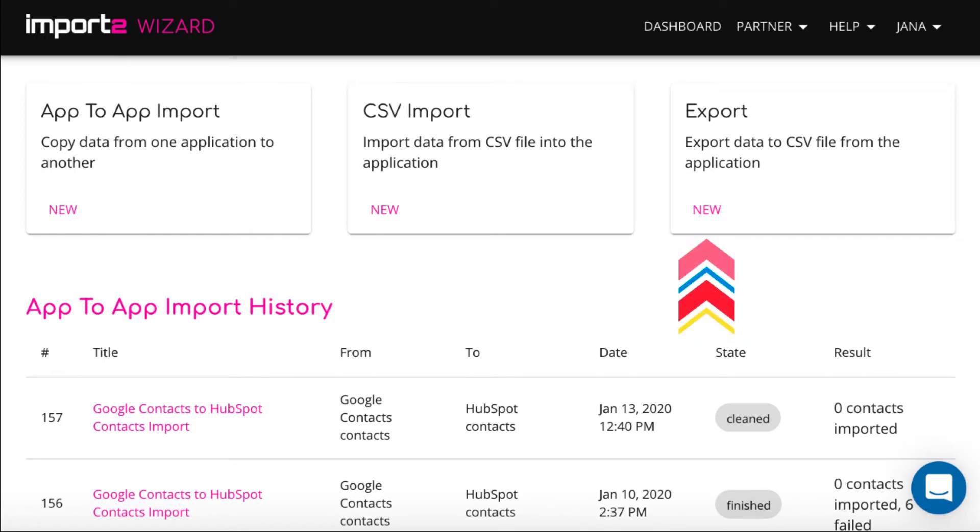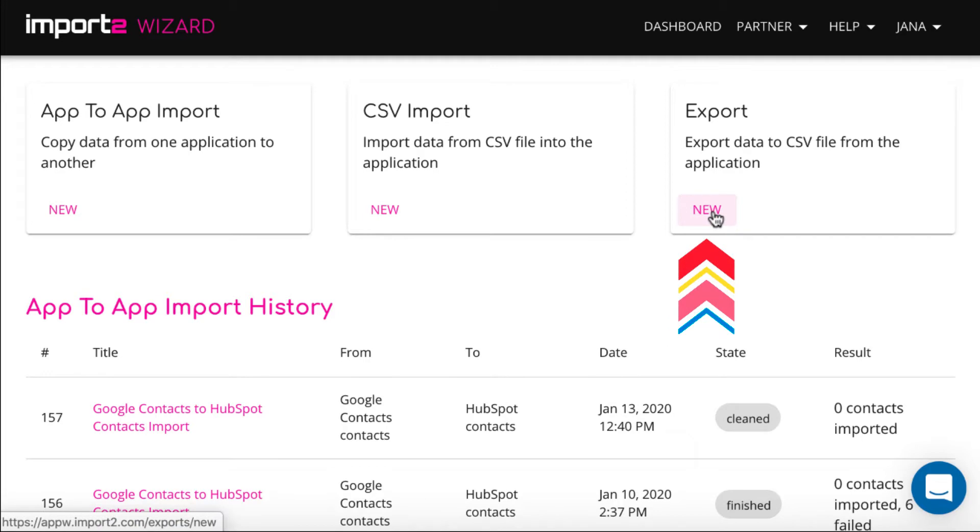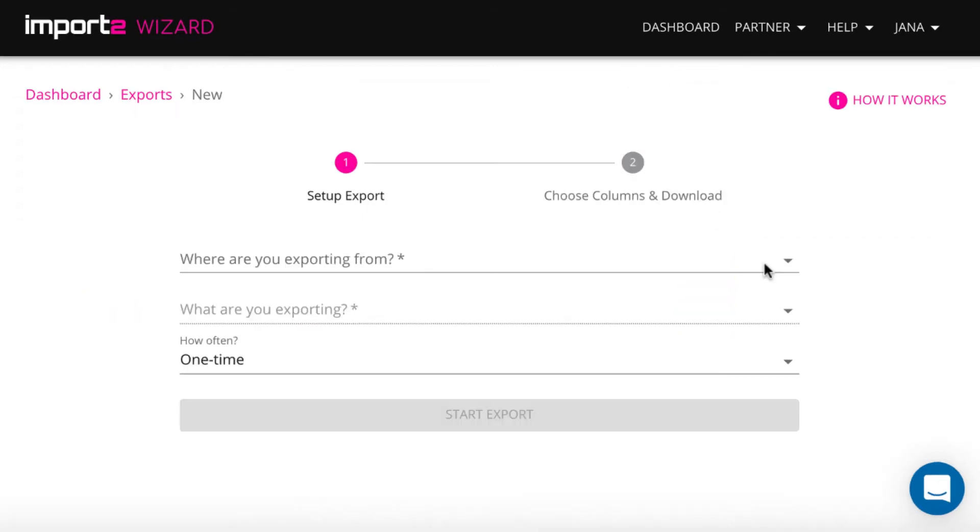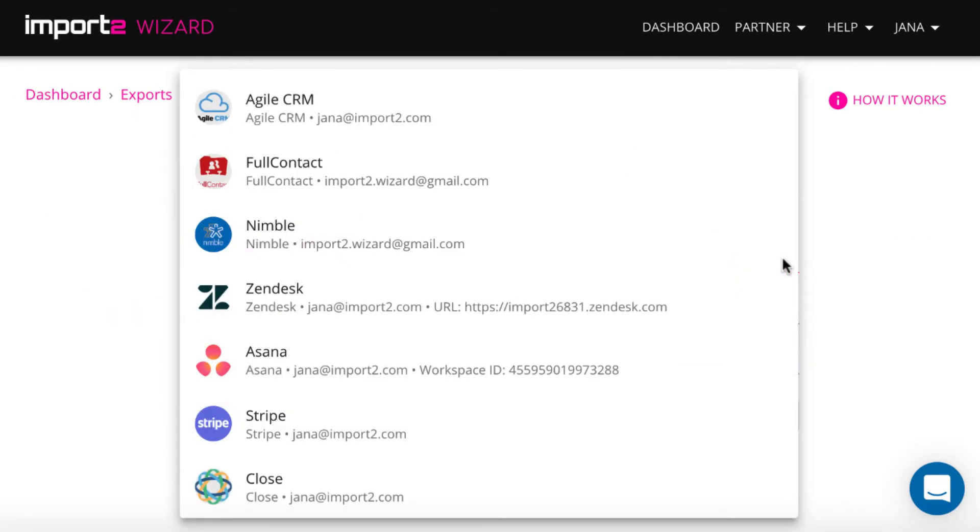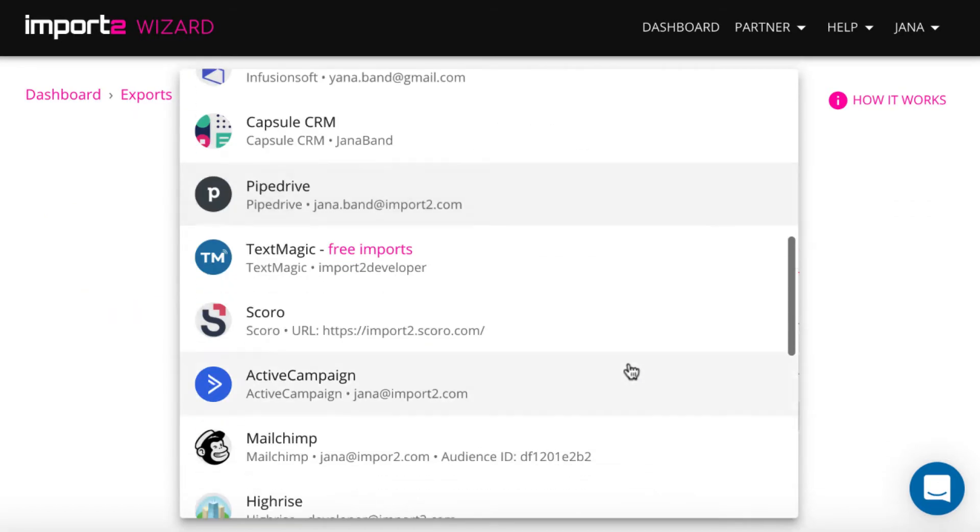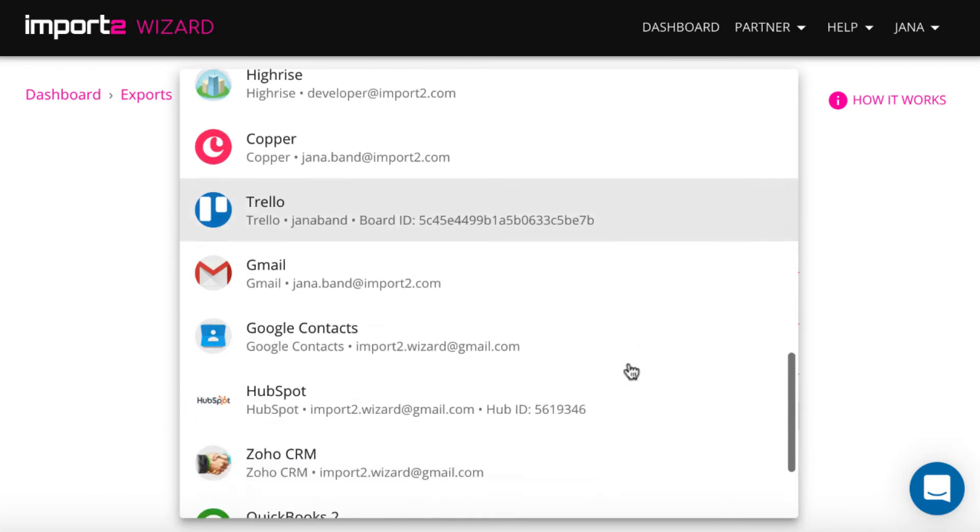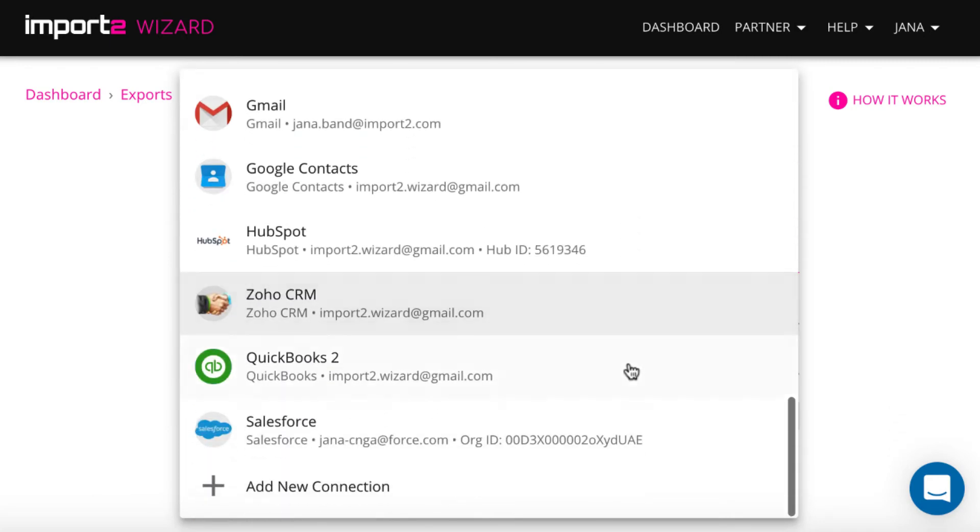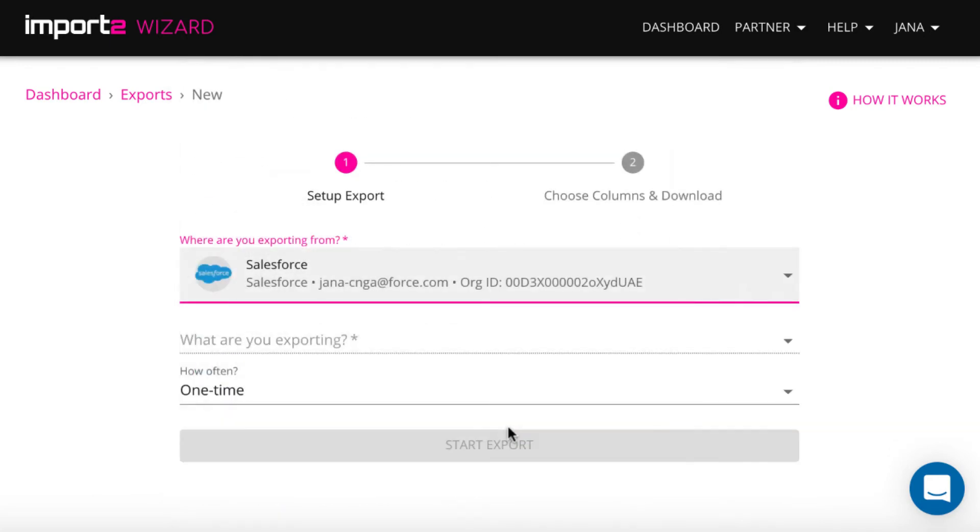Then start a new export from the dashboard. You can select what data you export from Salesforce. I select accounts.